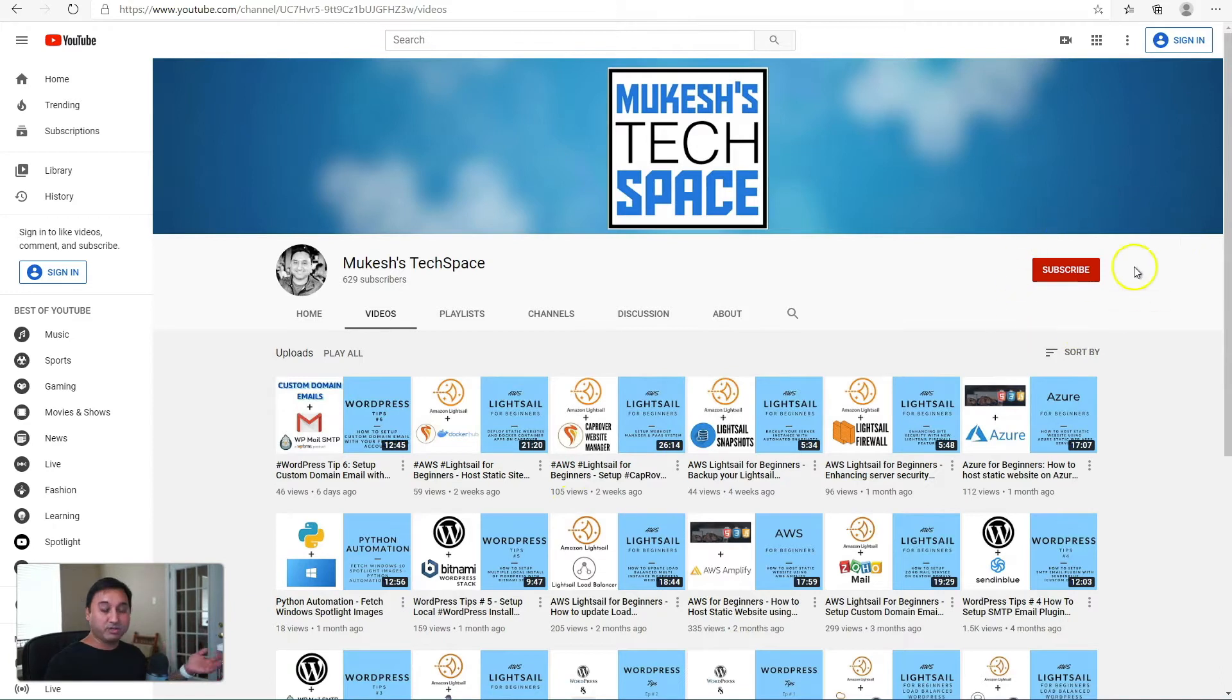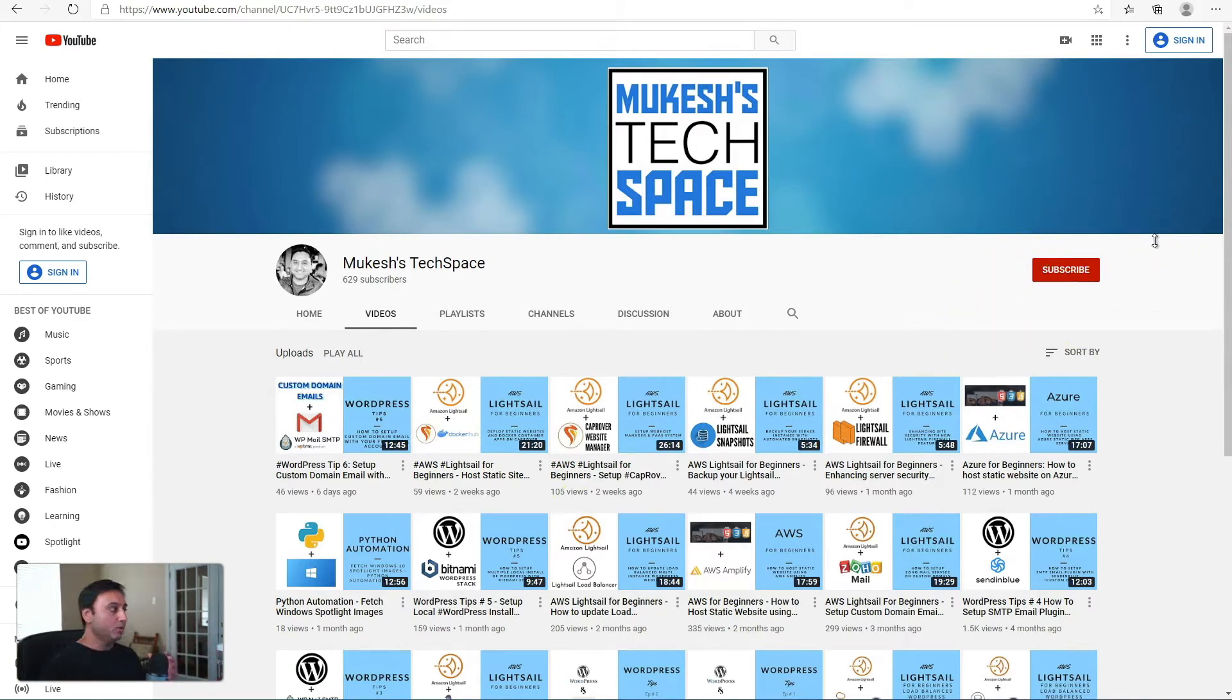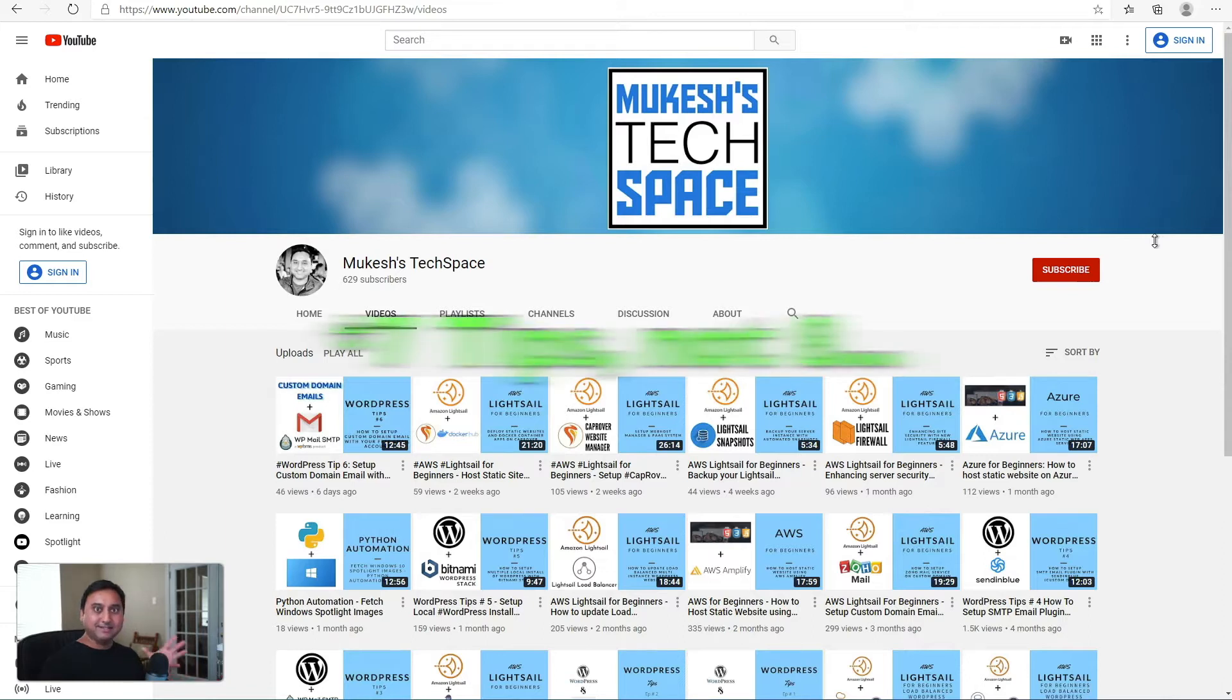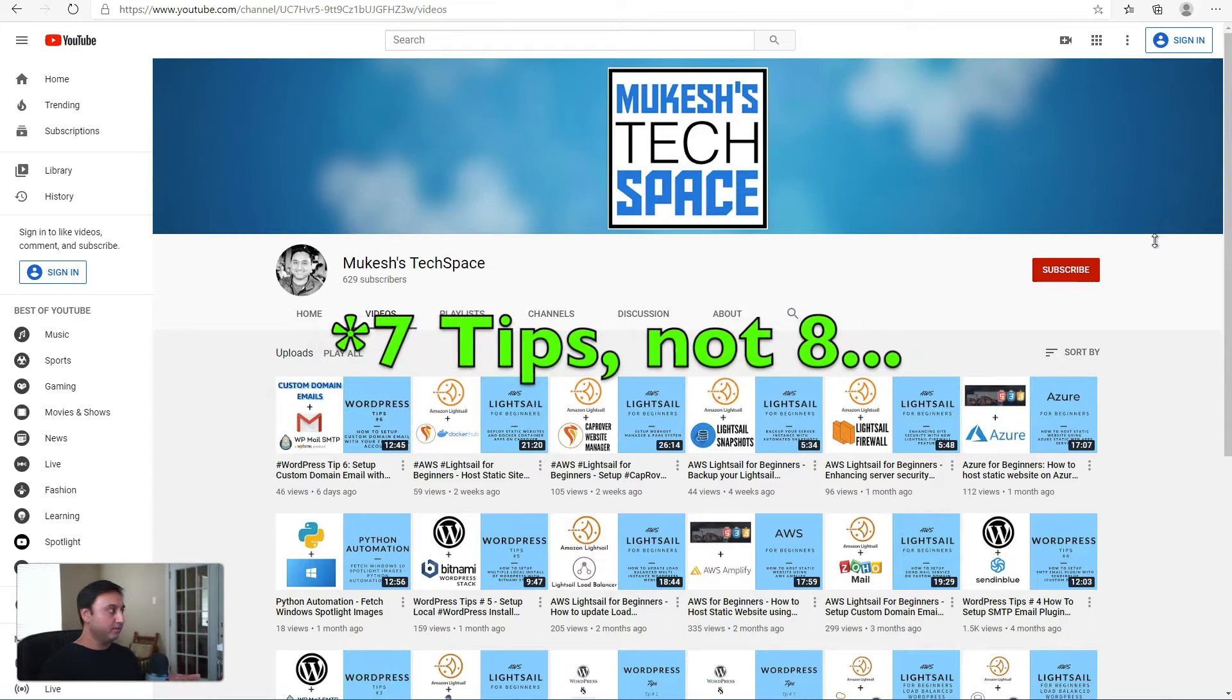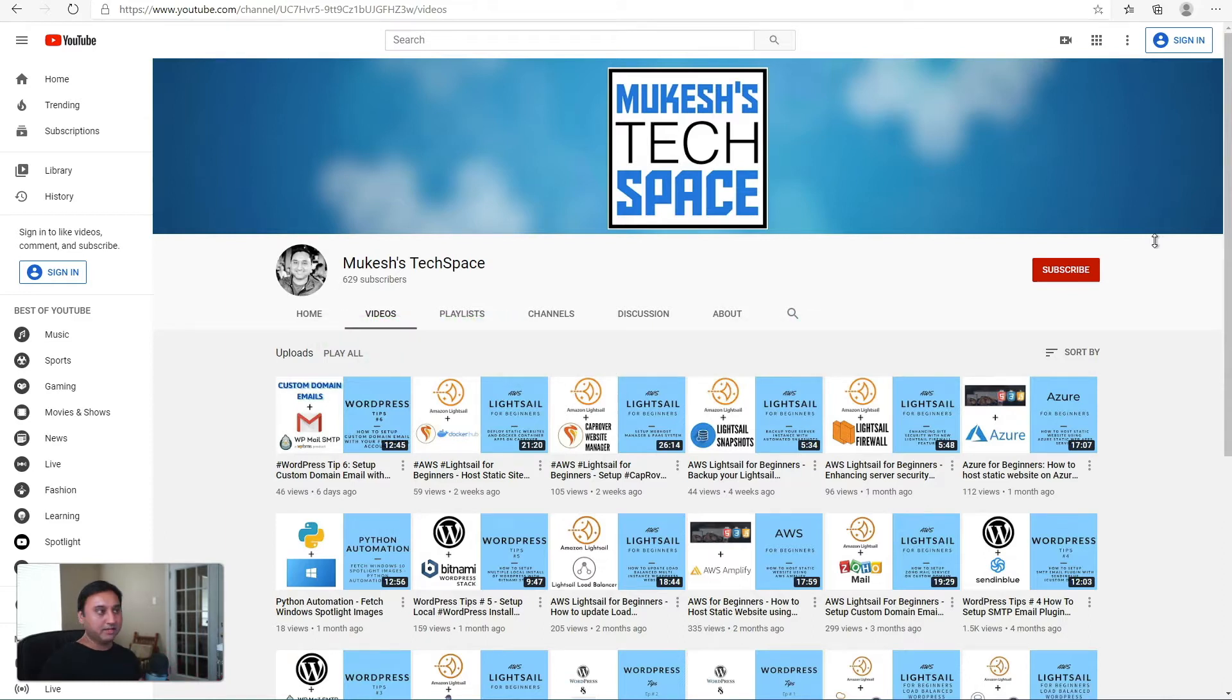Please consider subscribing to my channel for future videos. In today's video, we will walk through eight steps on securing your WordPress website.